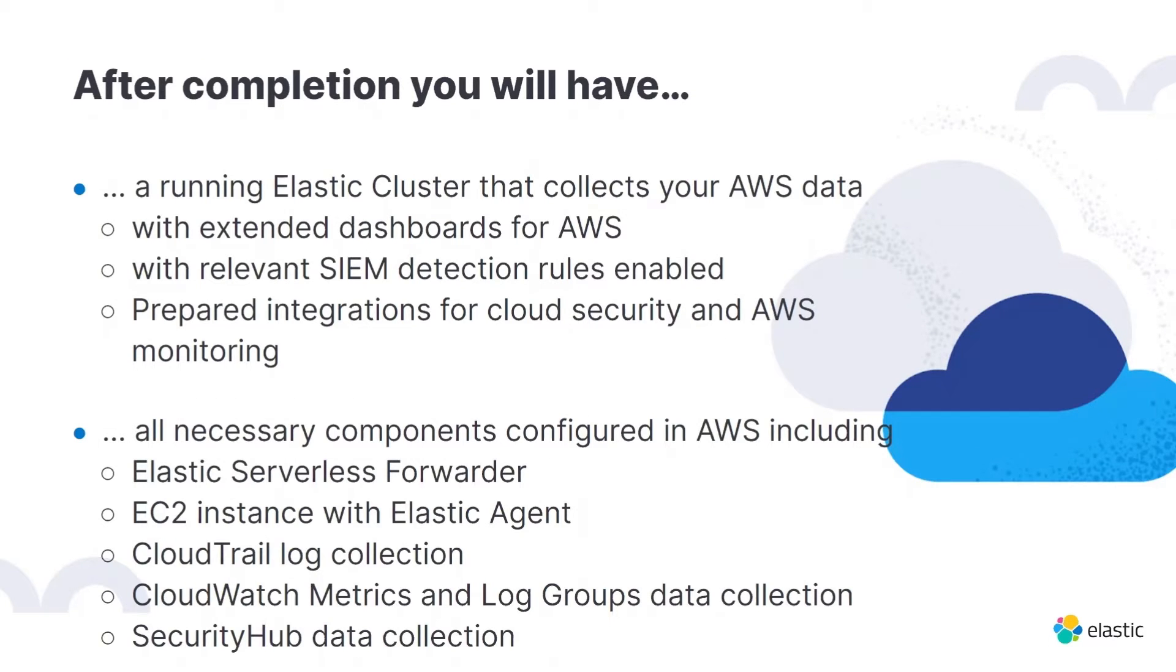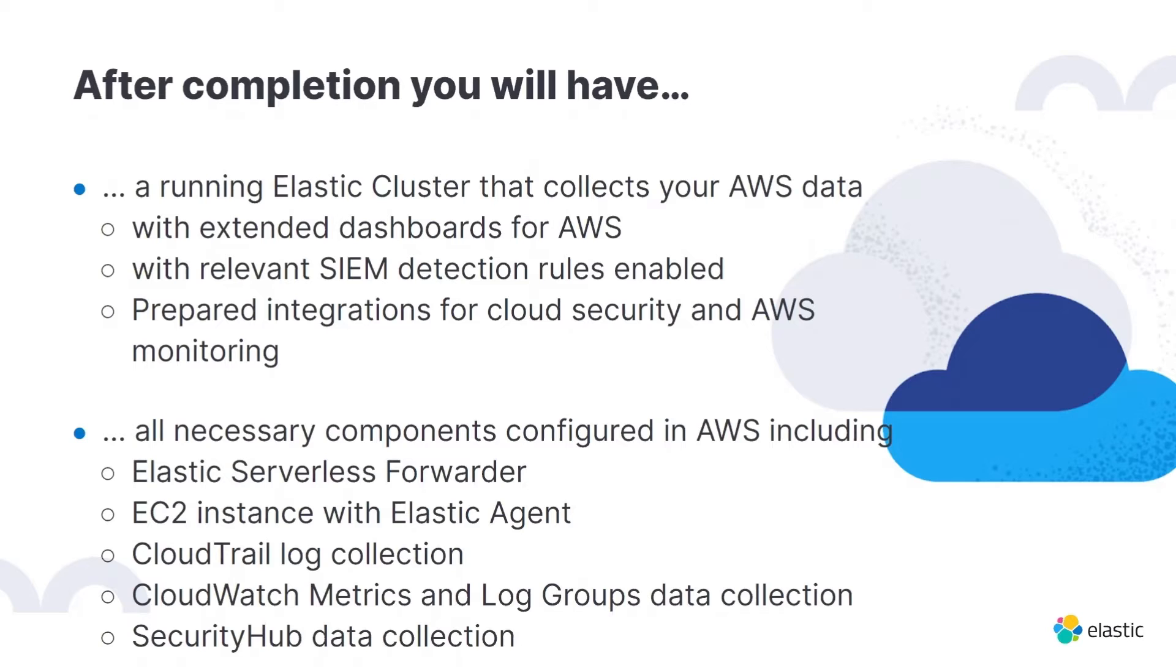On the other hand, we also configure all the necessary components in AWS, which includes the Elastic Serverless Forwarder, the EC2 instance that runs the Elastic Agent. We also enable the CloudTrail log collection as well as CloudWatch metrics and log groups data collection, and if you have enabled Security Hub, we will also collect the data from there.